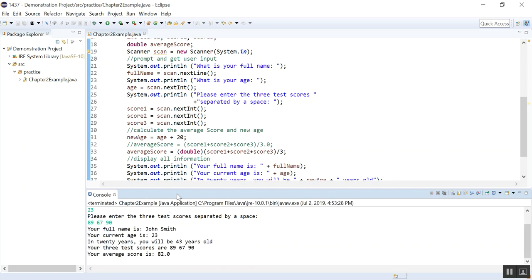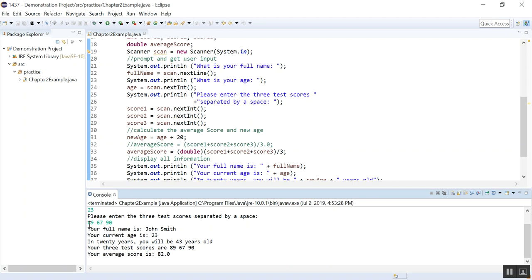And now here is all the information. Your full name is John Smith. Your current age is 23. In 20 years, you will be 43 years old. Your three test scores are, this is a copy of those. Your average score is 82.0. So obviously those three together, it gives you a complete integer. So that's it everybody.